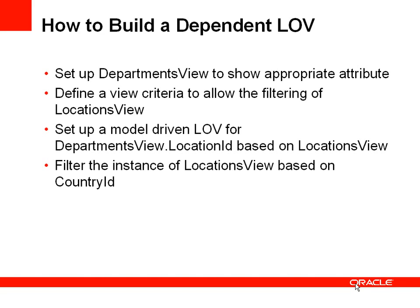Having set up that view criteria, we go to our location ID in the departments view and we set a model-driven list of values for that attribute. That attribute will have its model-driven list of values based on the locations view, which we've now parameterized.